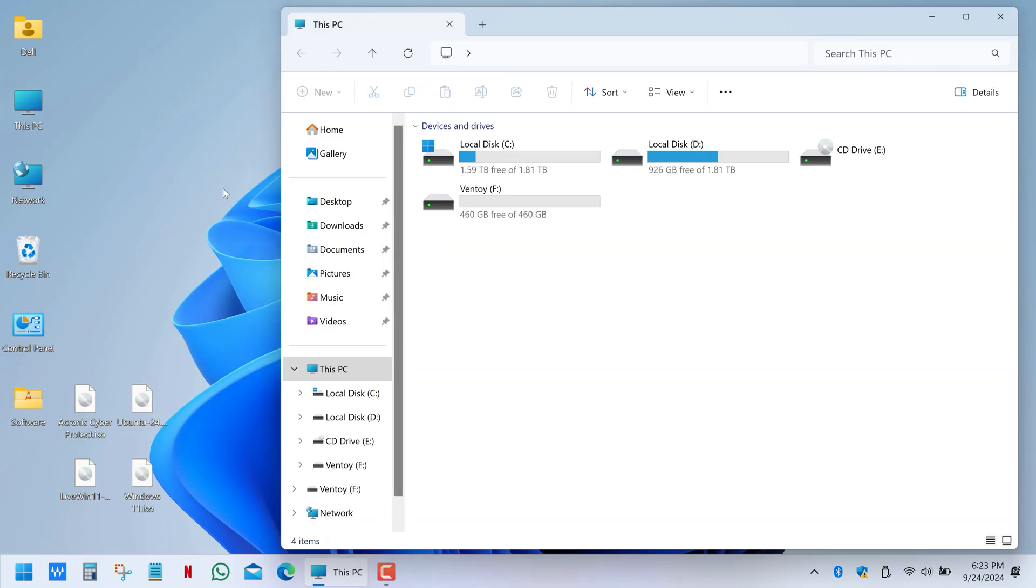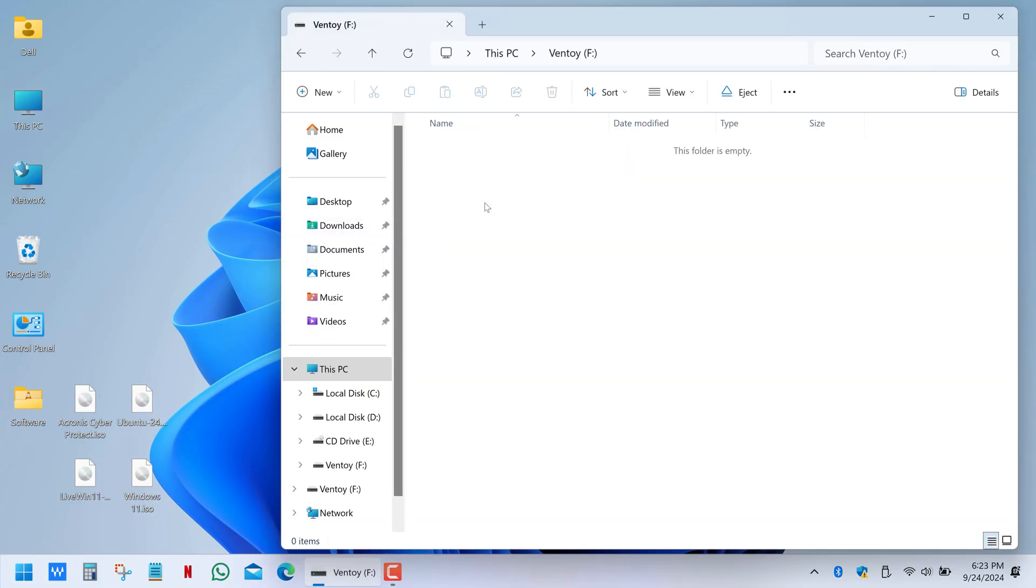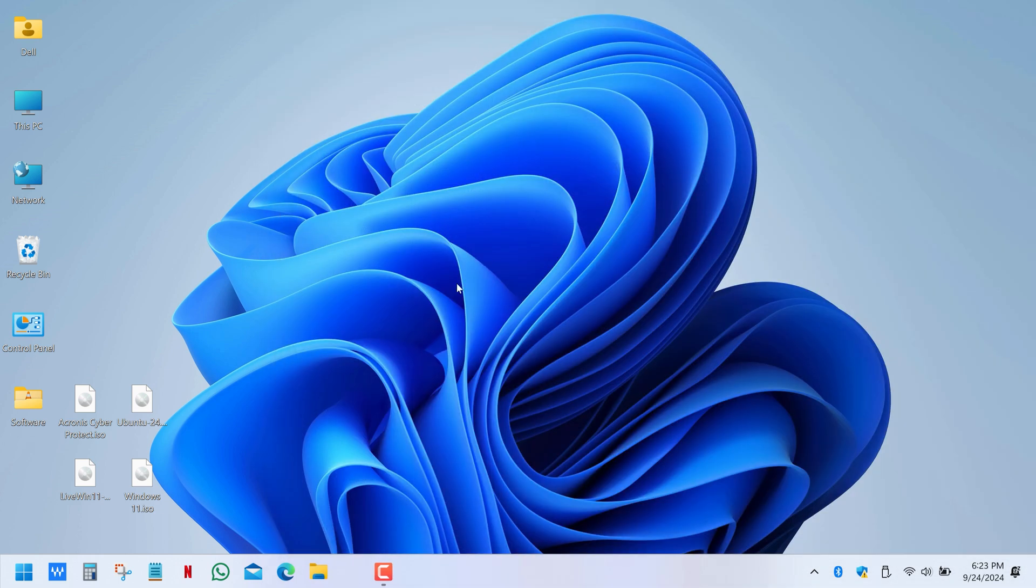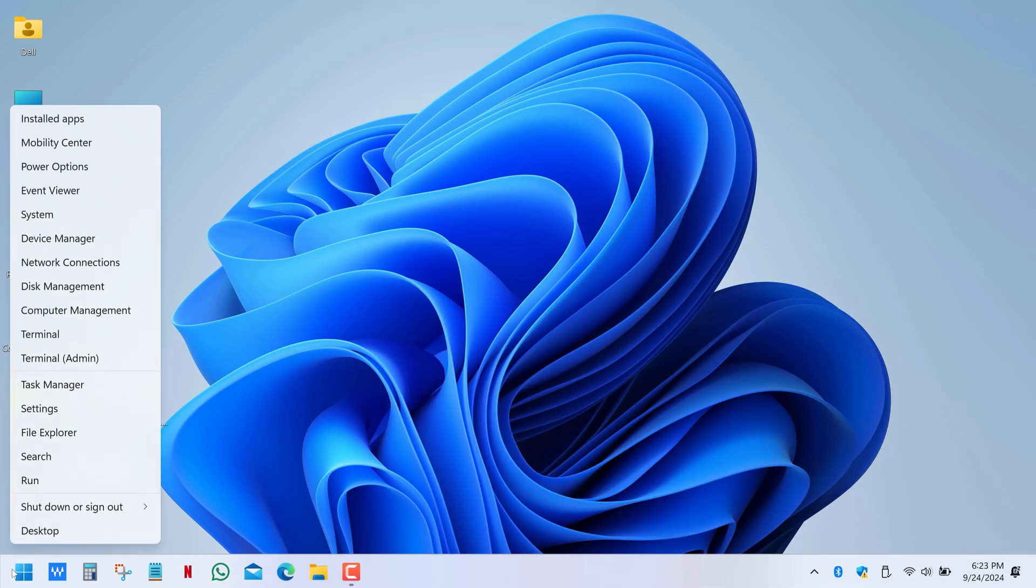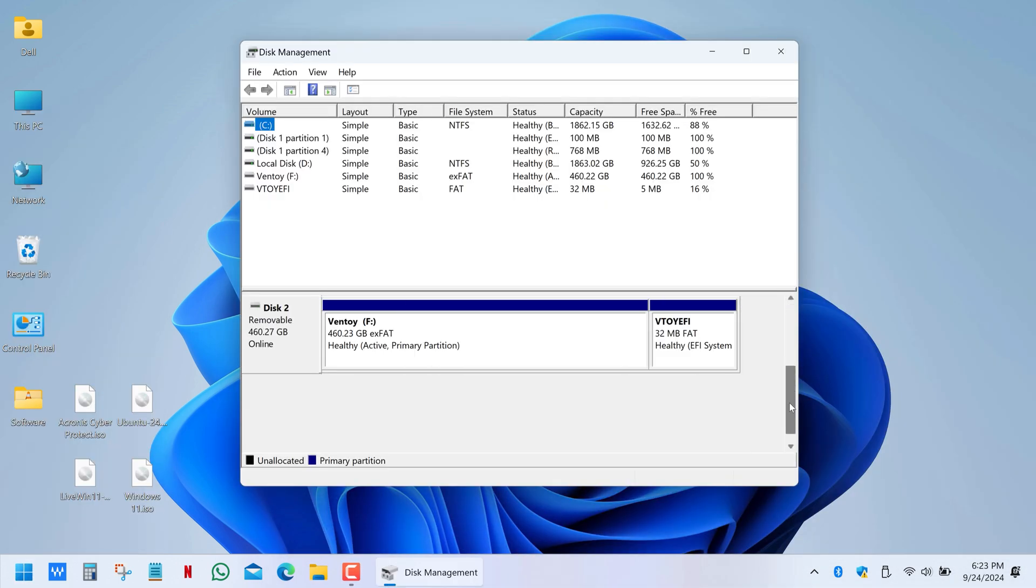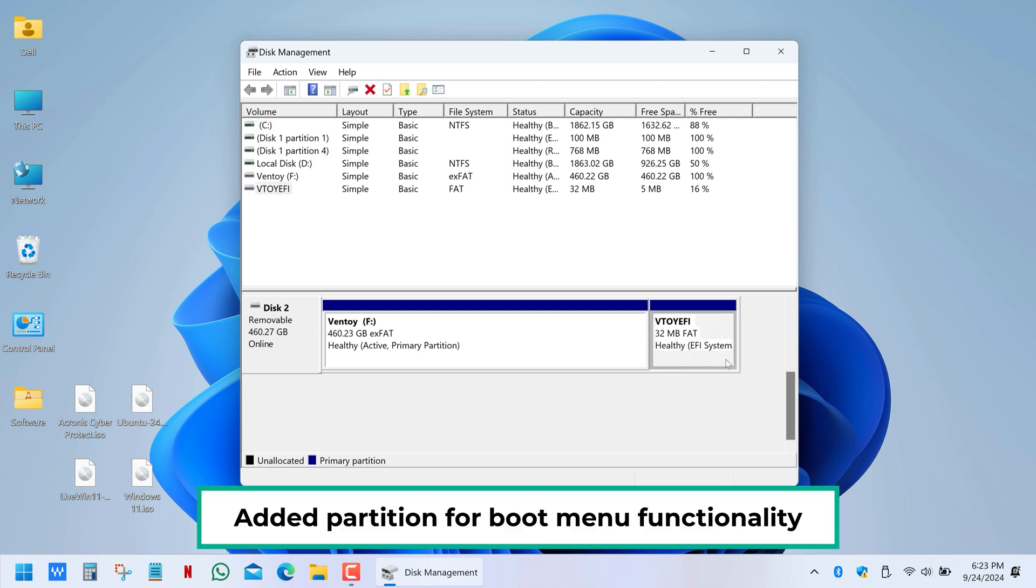So if you open the drive, it may seem like nothing's happened, apart from its name. But if you go to the Disk Management, you will see that the drive now has an extra partition.